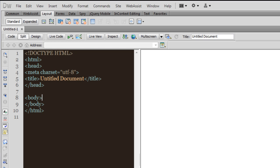Howdy Champs! My name is Mohaitan. In this Dreamweaver CS5 tutorial, I'm going to talk about the difference between an element which has been set to fixed and an element which is absolute.